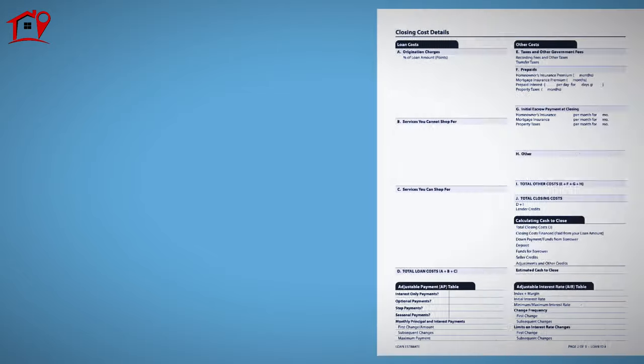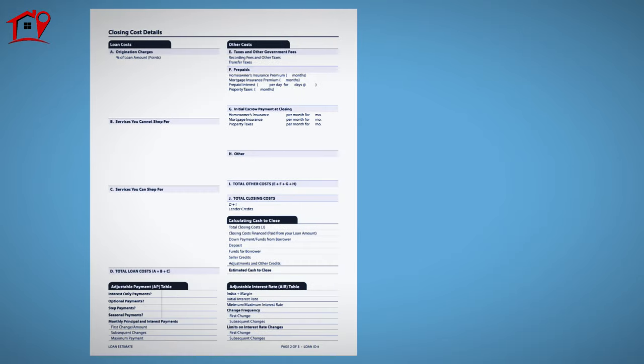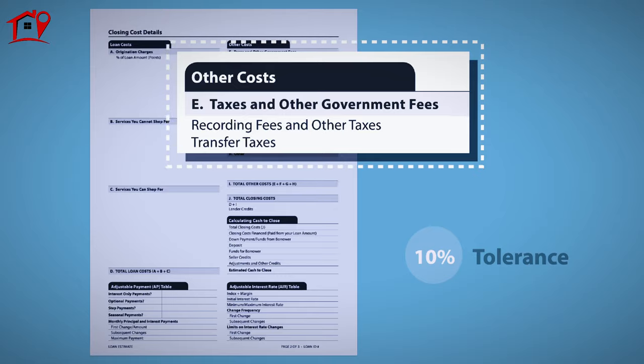Other fees quoted also carry a 10% tolerance for adjustment. Fees include recording fees and other taxes.